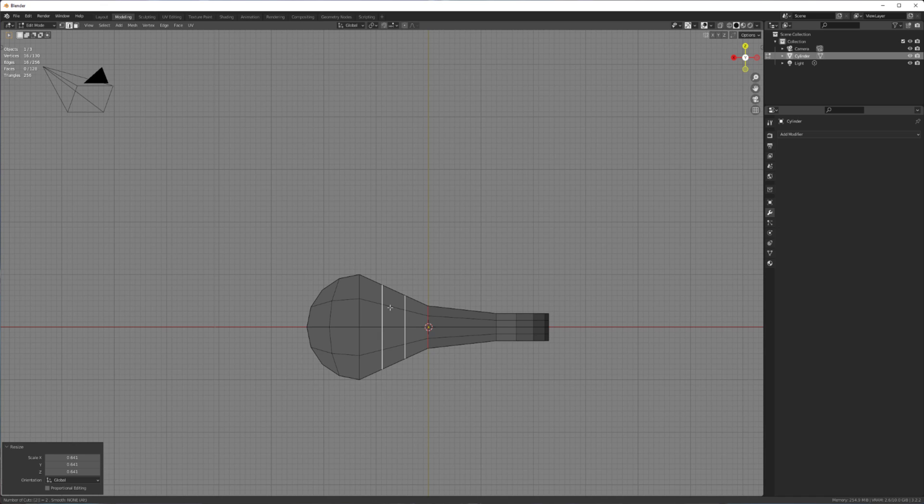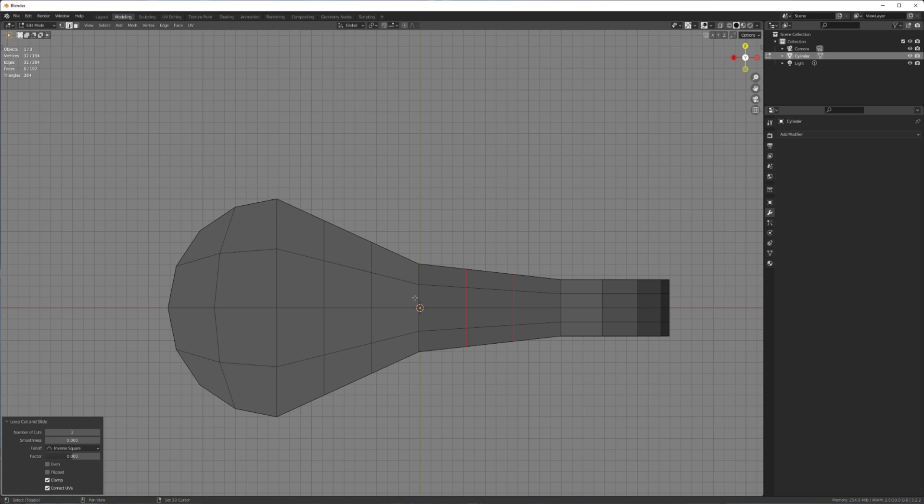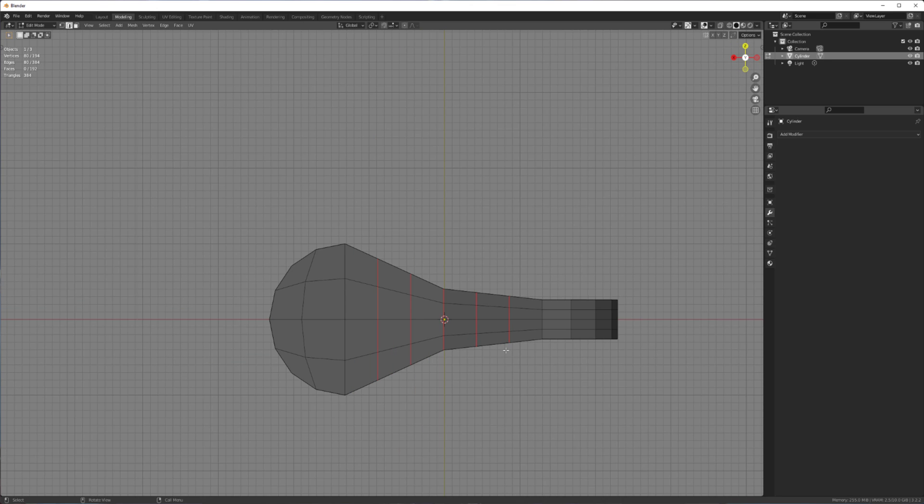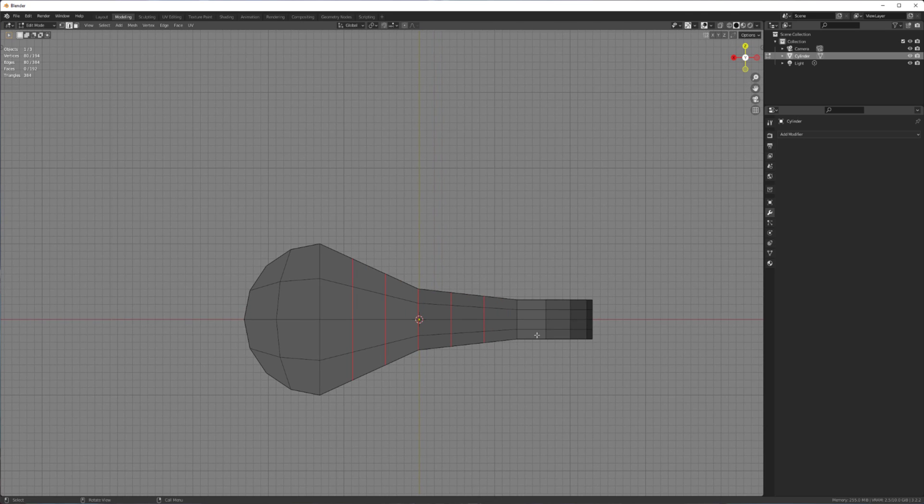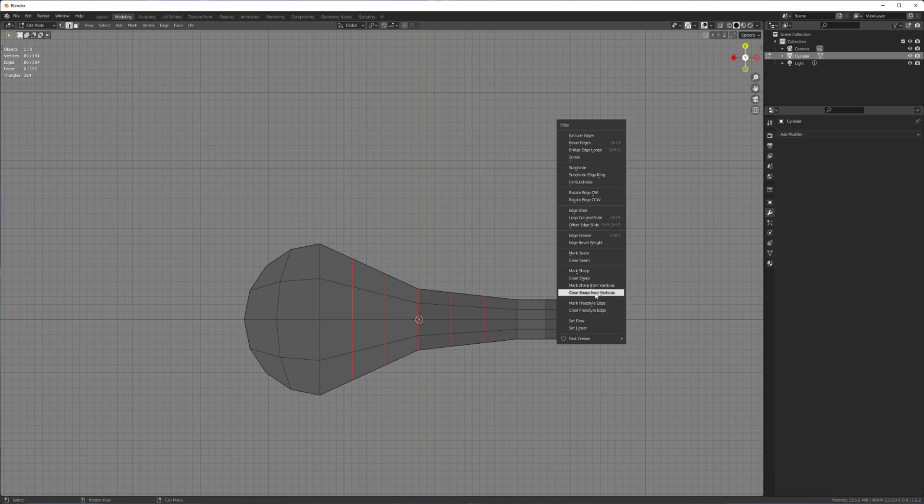And now add maybe two cuts right here. And then two more cuts right here. And then select all of these edges. And we're going to use an add-on called Edge Flow. You can find it for free. I'll link to it if you want to download it. And once you install it, you can press Ctrl E.